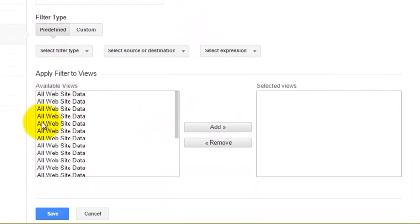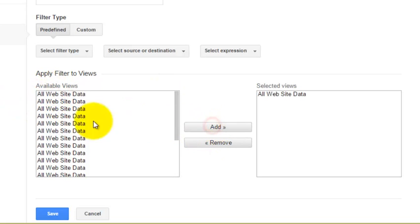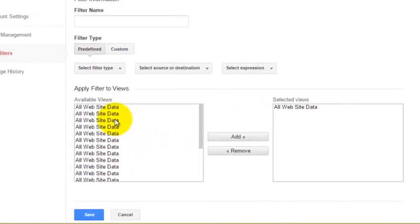Although it doesn't show you the name of the website for some reason, if I click on all website data and add, I'm basically going to be adding each website so that the filter applies to each website.